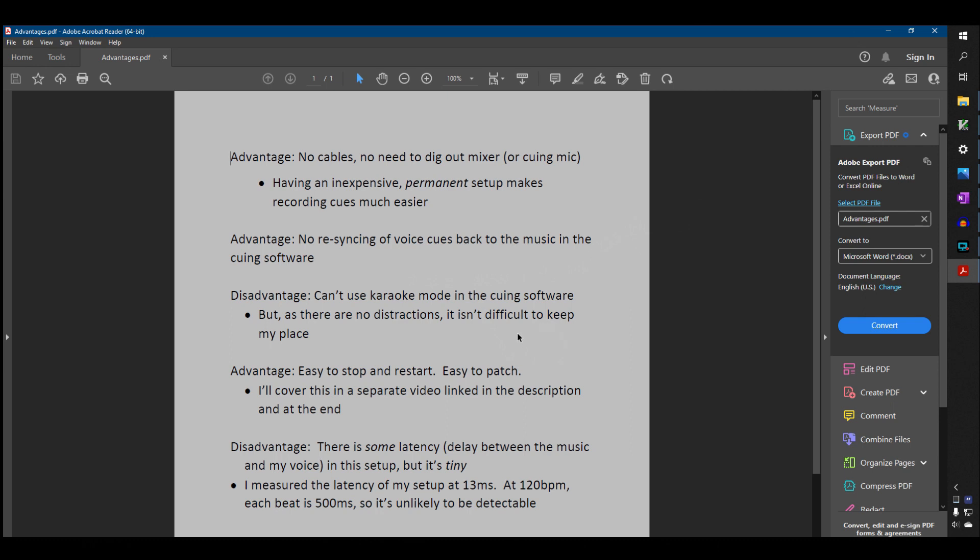There's an advantage to this that I'll get into in a future video, which is it's easy when you do this to stop and restart because the music is right there. So all I have to do is delete the part where I bobbled the cue, back up a few measures so that I can find the timing again and hit shift R again and start recording from where I left off. And then I merge it together. That'll be in another video. One disadvantage is there is some latency in this flow, right? The music's got to get out into my headphones and then the voice cues have to get back through the microphone. But I measured it on my setup and it's 13 milliseconds. So for scale at 120 beats per minute, each beat is 500 milliseconds. So 13 milliseconds is pretty much undetectable.